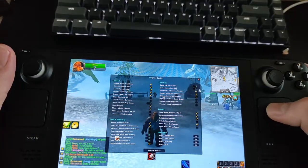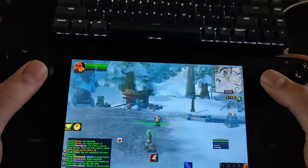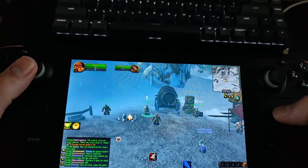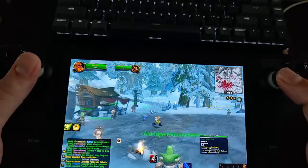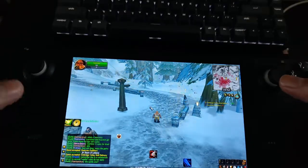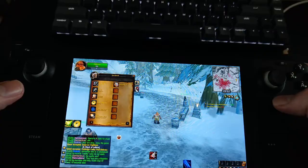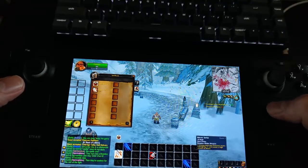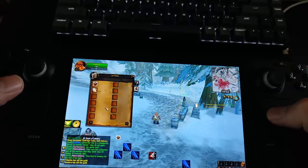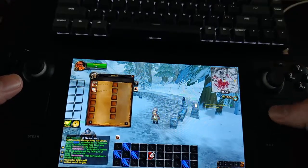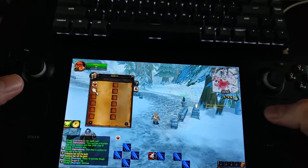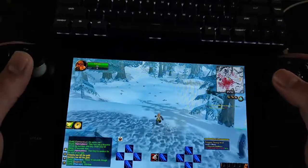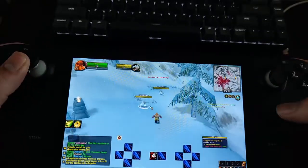I usually turn off the big arrow and enable the mini map route, but you can choose for yourself. You can zoom in and out by holding down the Select or Start buttons. Here you can see where to drag your spells for the buttons to work — when holding down L2 or R2 you can drag a spell to those bars. Now you are done and can enjoy the game. I hope you have as much fun as I do playing Turtle Wow on the Steam Deck.